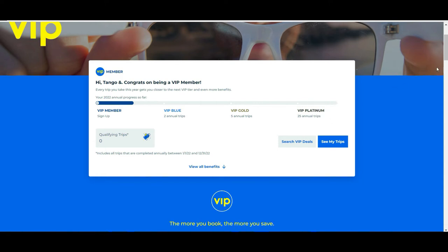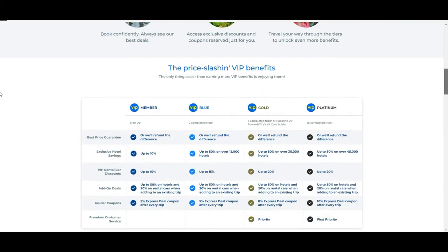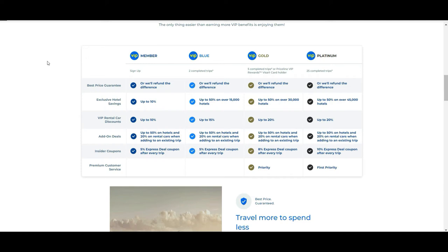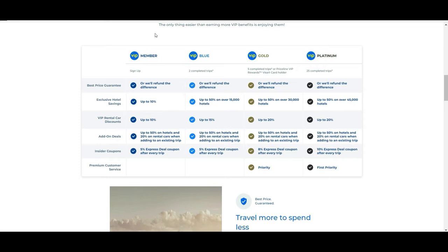A little further down it's better explained what the benefits are for each program. For example, if you are a basic VIP member you get up to 10% discounts, then up to 15% if you are Blue, 20% if you are Gold, and 20% as well if you are Platinum, but you have other benefits. It's good that you put a little of your time to read this carefully and you will see the benefits you can have depending on how frequently you are traveling.